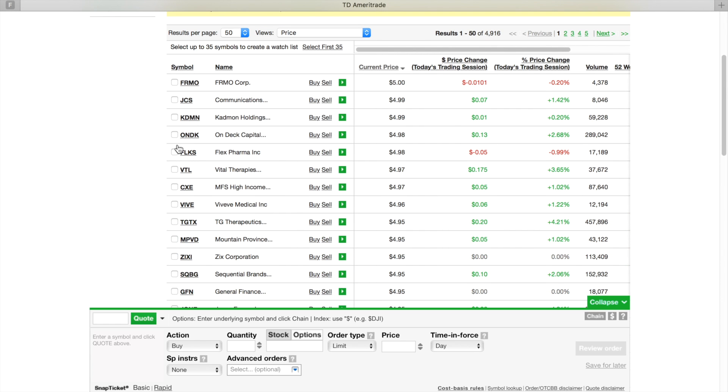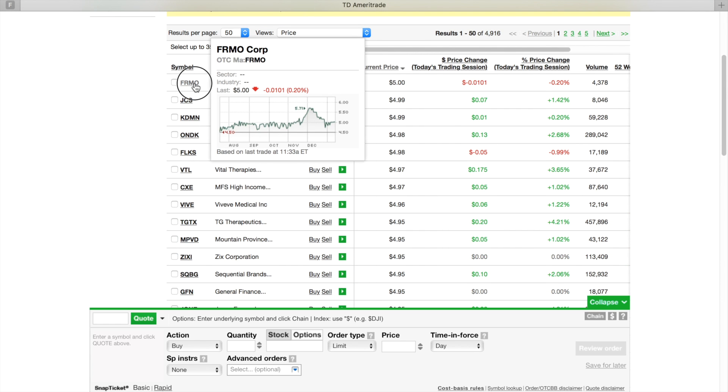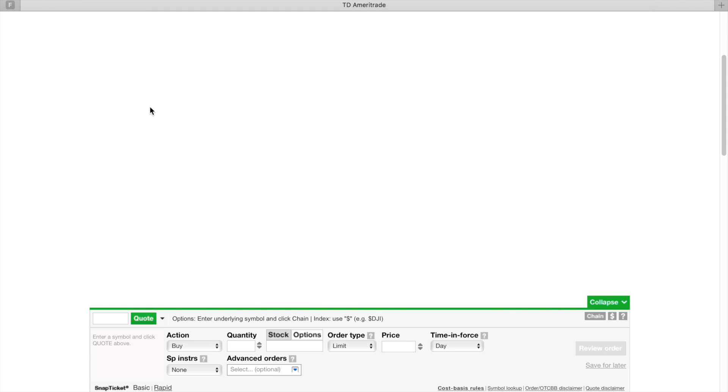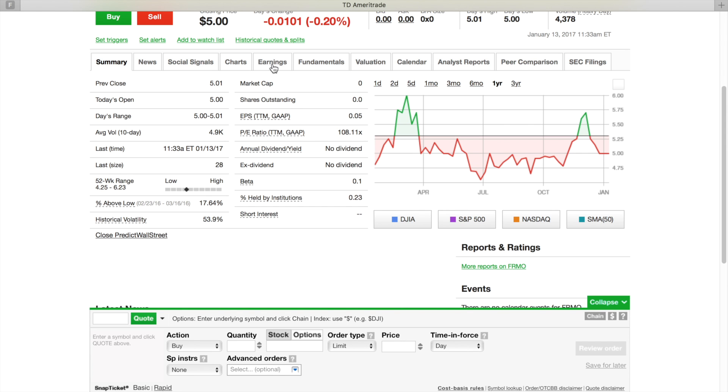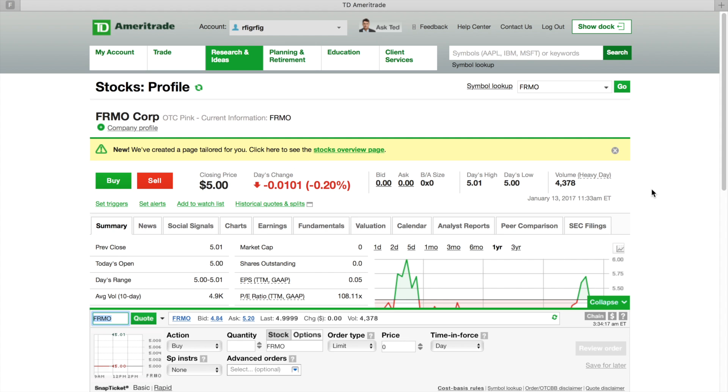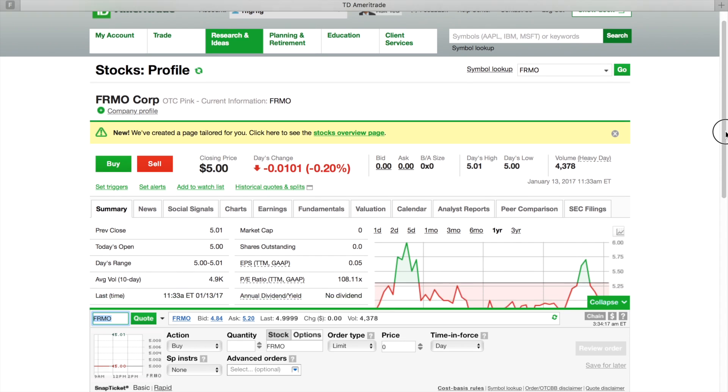Now you're going to have all these stocks right here in order from five dollars all the way down. So boom, you find it. Then once you click on it, you can look at it, see what you want to see about it. This particular stock is five dollars. If you want to buy it, you hit the Buy button. Once you hit that Buy button...